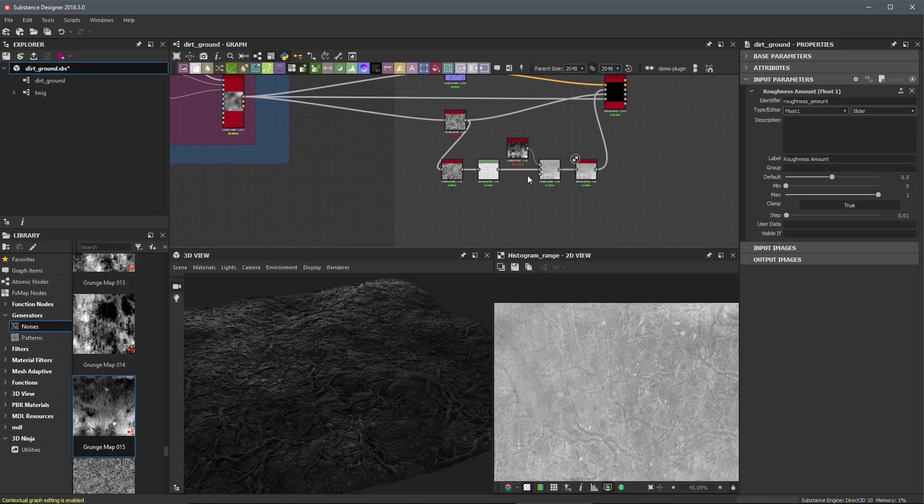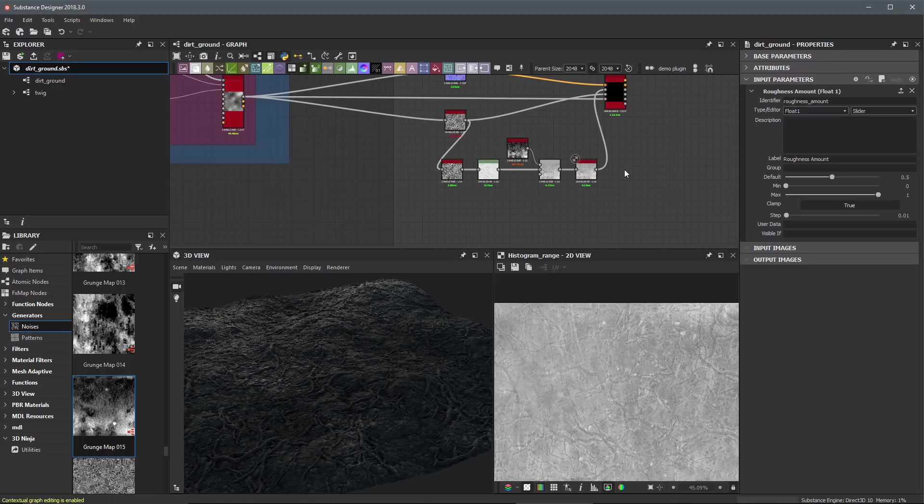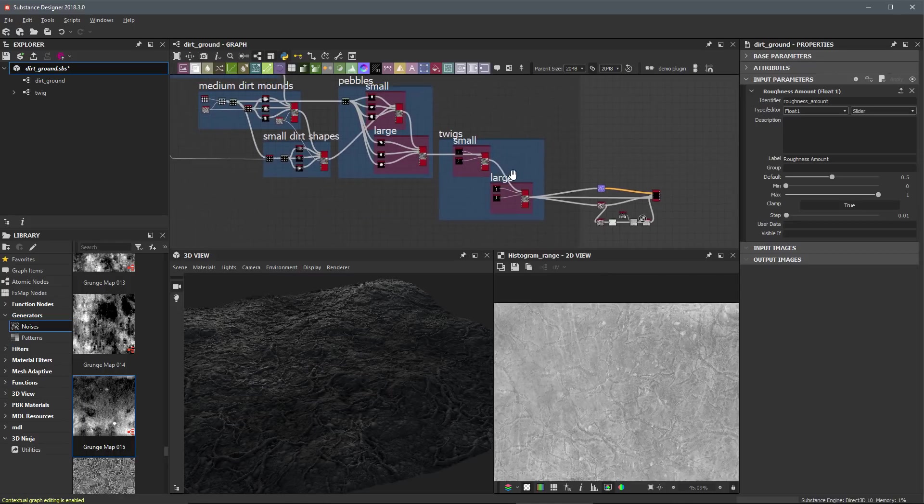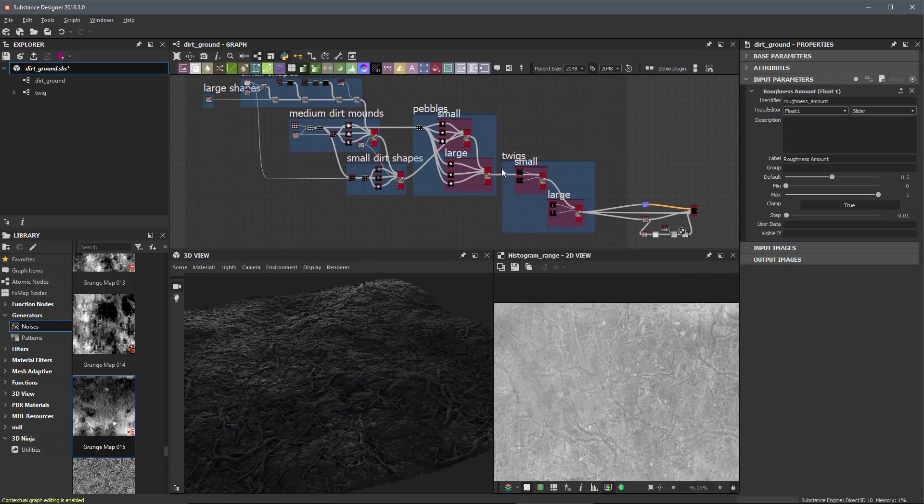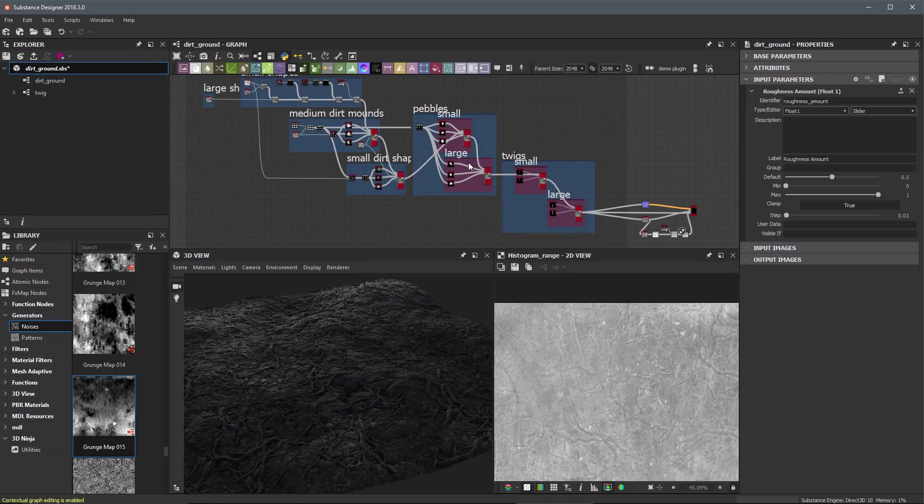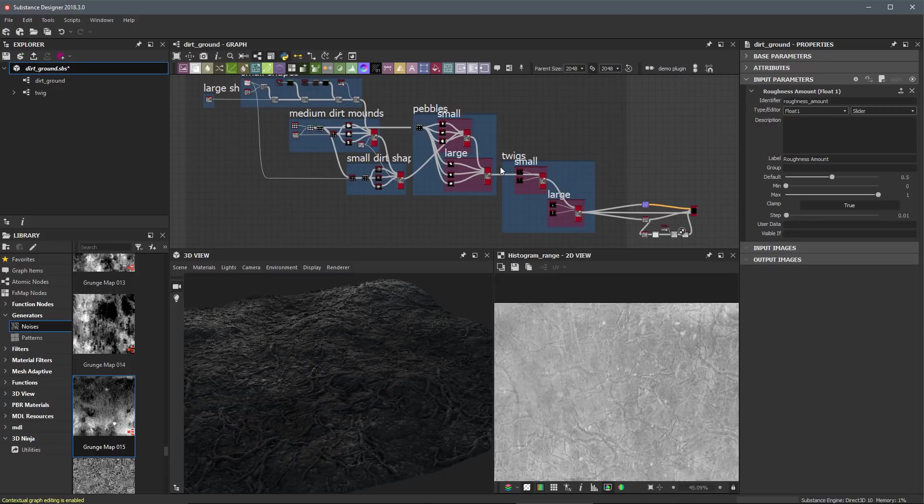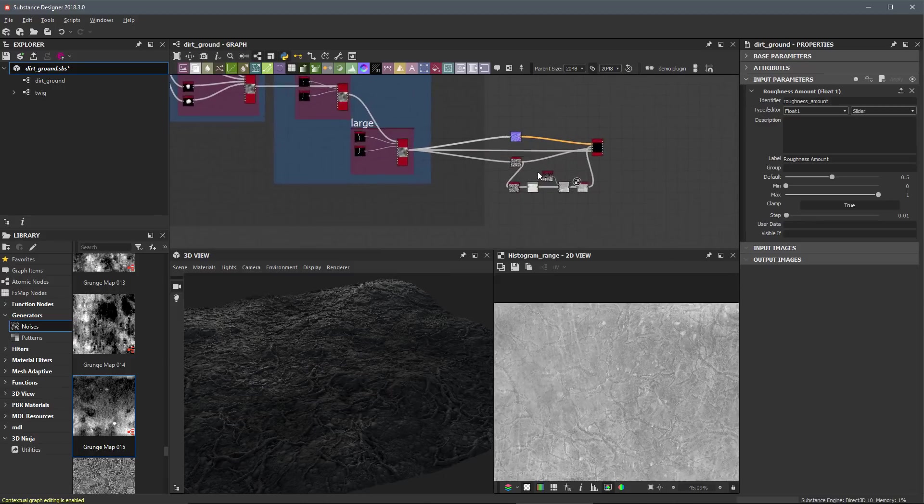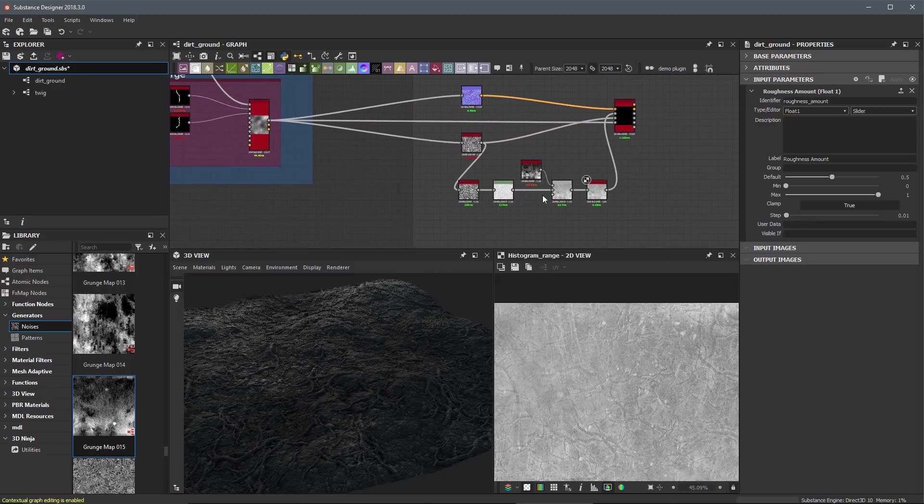All right. So just like that, we were able to create our roughness map. You can see the process that we went with here was actually pretty quick. And again, that's because of the work that we've done so far throughout this series to create a very complex and detailed height map. The height map is truly so very important in your material creation because like I said, you can use this height to extract a lot of various data like we've done here.